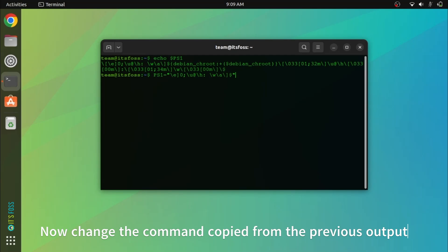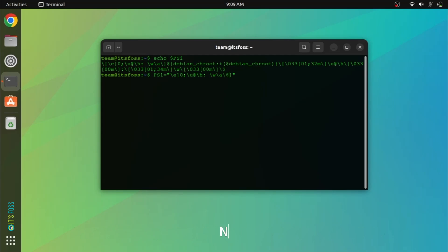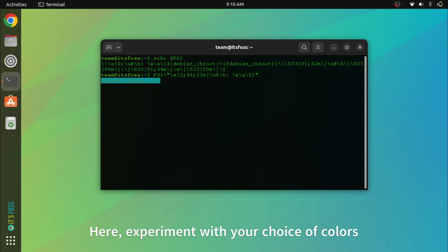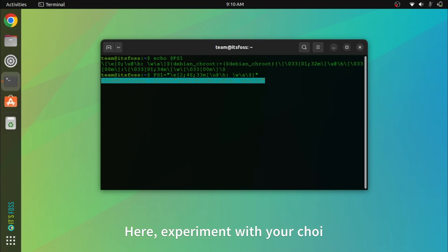Backslash E is a special character that denotes the start of a color sequence. U indicates the username followed by the at symbol. H denotes the hostname of the system. W denotes the base directory. A indicates the active directory and dollar indicates non-root user.